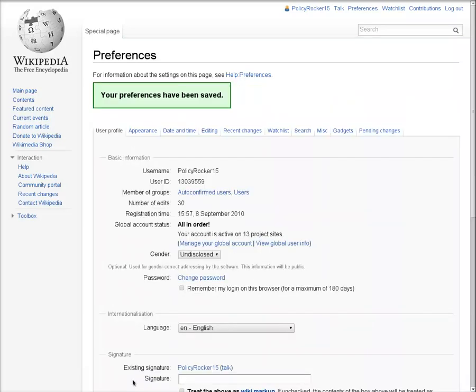As you edit more pages and your watchlist grows, it may make sense to revisit some of those settings. Some key kinds of pages you may want to add to your watchlist include articles you've contributed to, the talk pages of people you've contacted in case they respond on their own talk page rather than yours, and any project pages you're connected to, like WikiProjects.